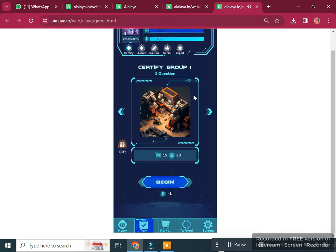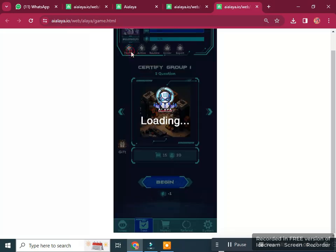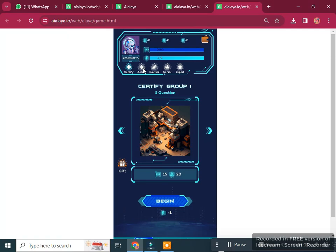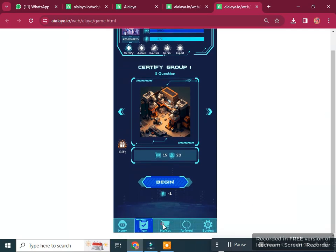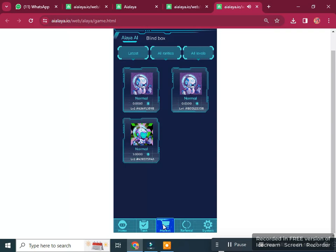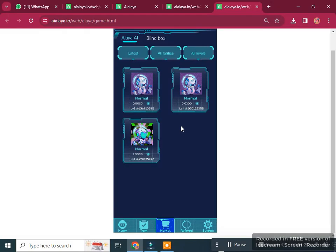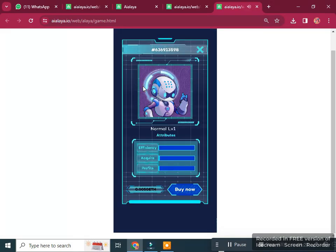There are other buttons in the project along with levels. In the market section, this is the Alaya AI market and here are the blend boxes. You can see the blend box and AI market. Clicking on any blend box shows the latest and AI blend box options available.